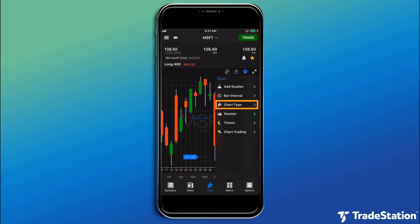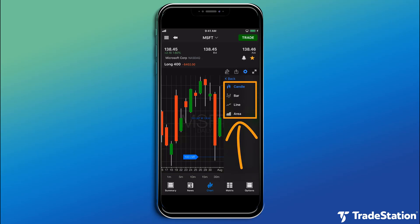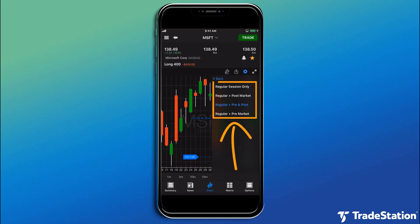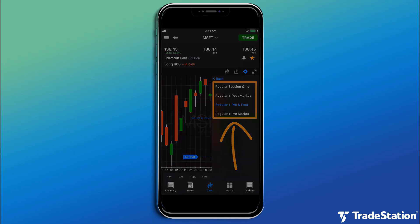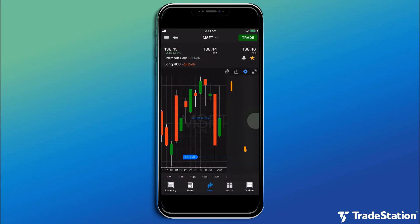Tap Chart Type to select a bar or chart style. Tap Session to change the market session — this allows you to view the regular session only or include pre- and post-market sessions. Tap Theme to select a light or dark background.